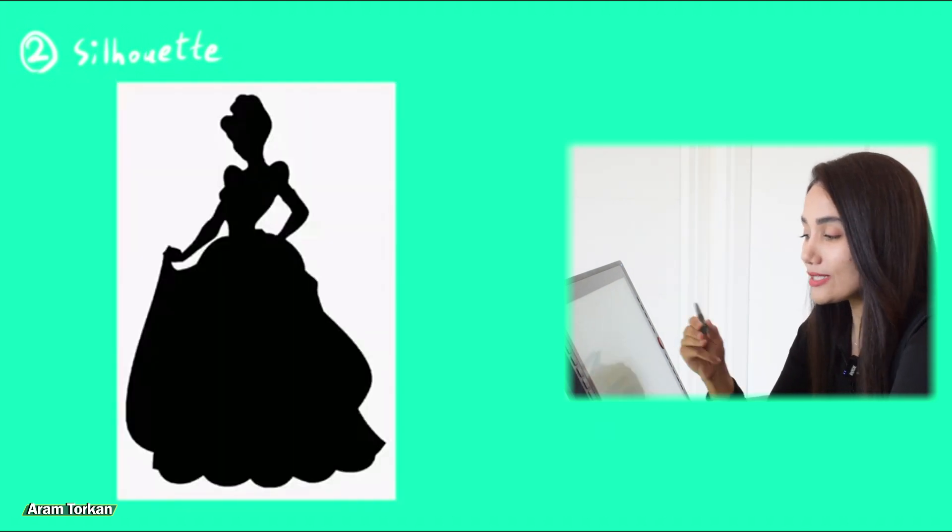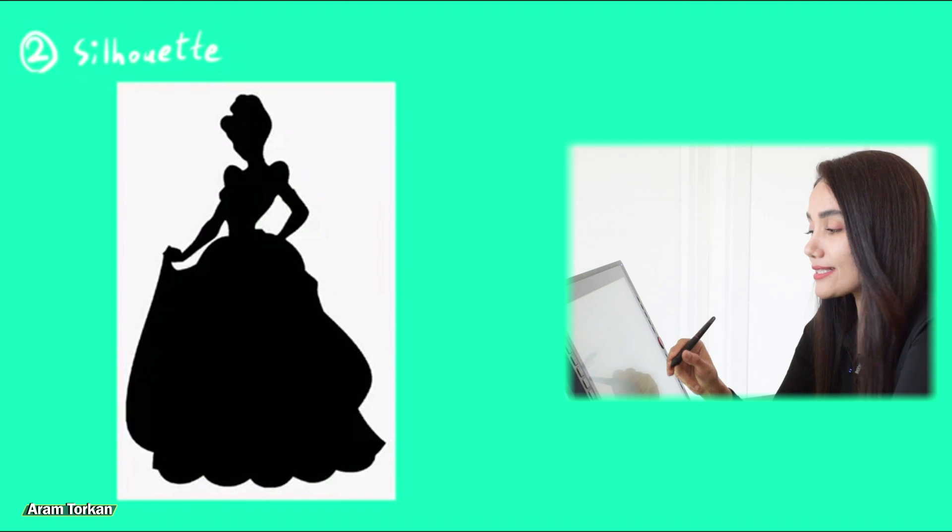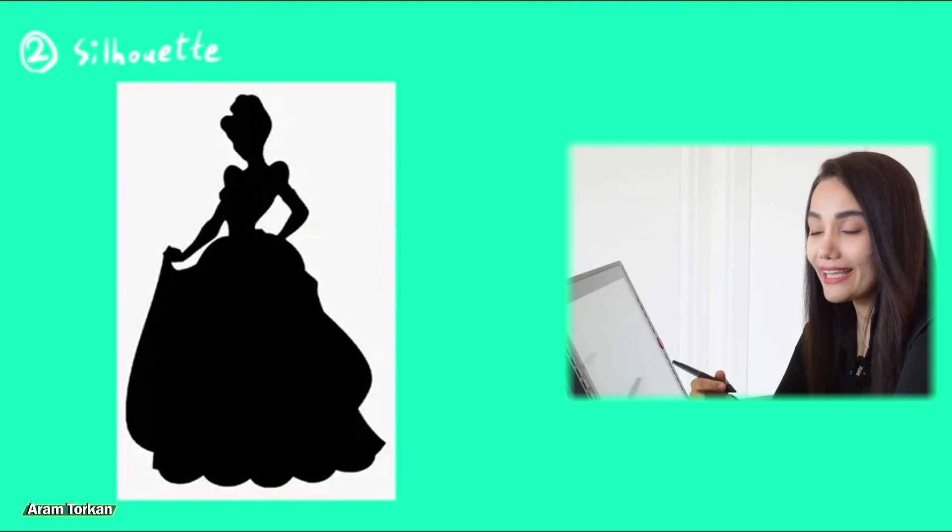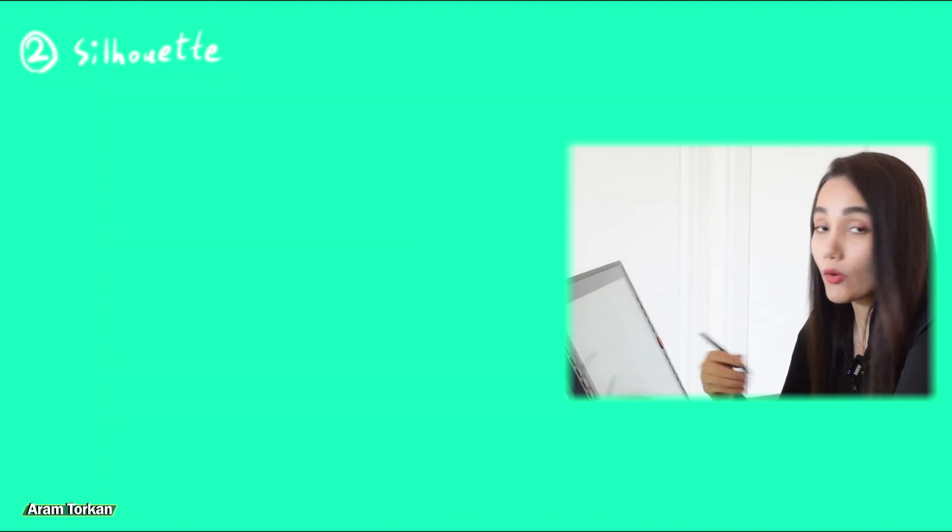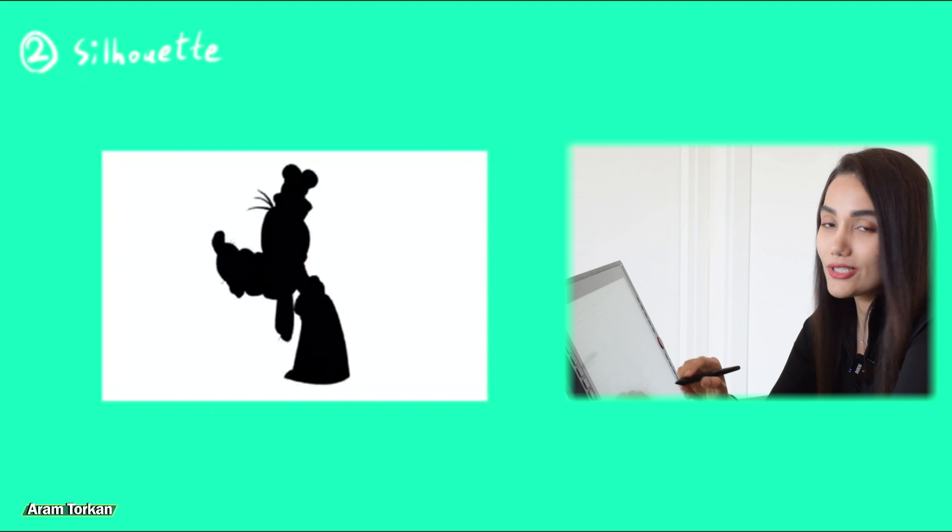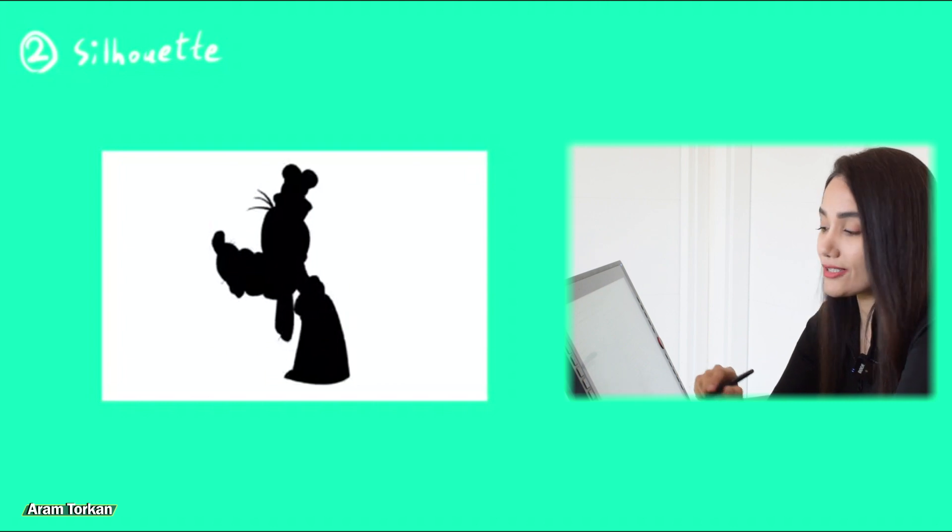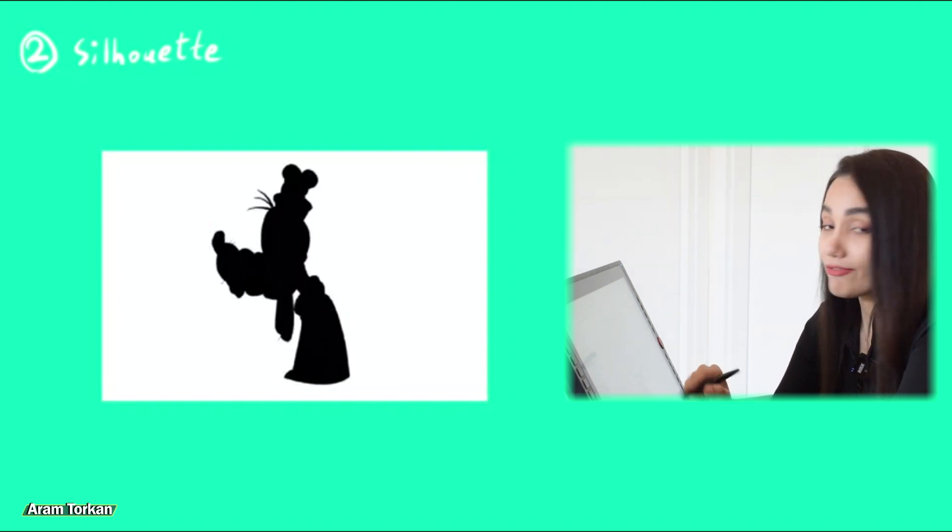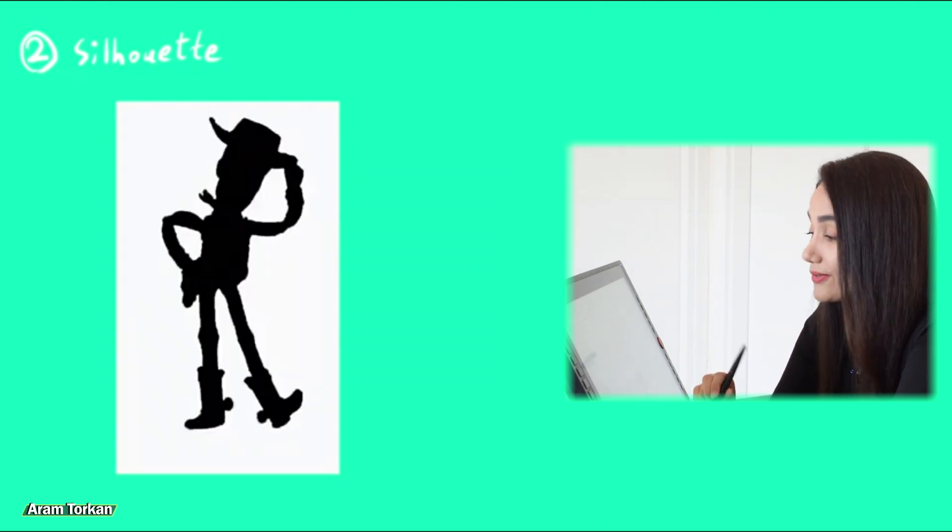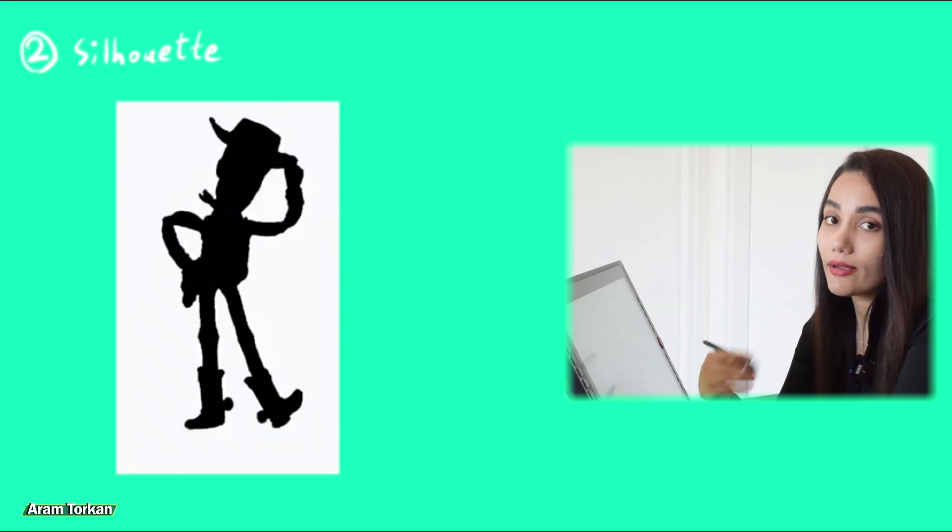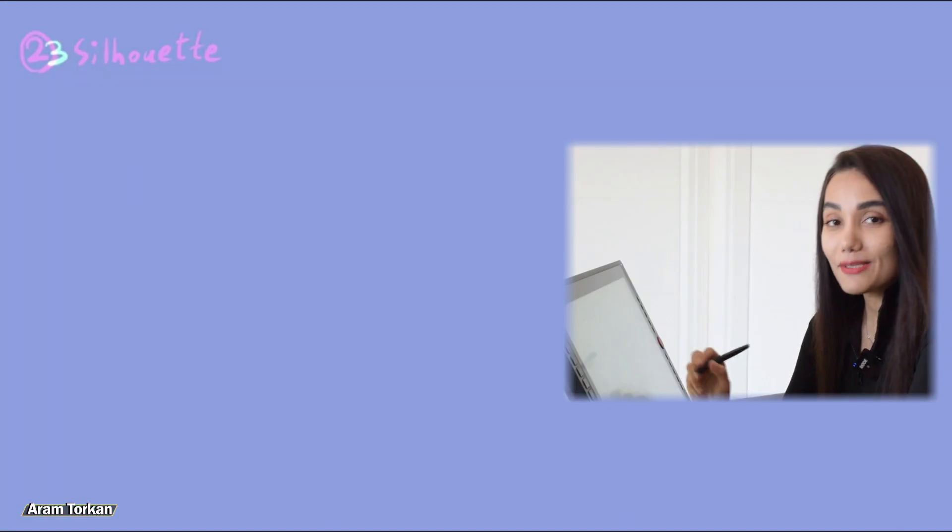We can say that a good silhouette is a sign of strong, appealing, and memorable character designs. As you see, these characters are popular and familiar to you because they all have a nice silhouette and they are memorable.